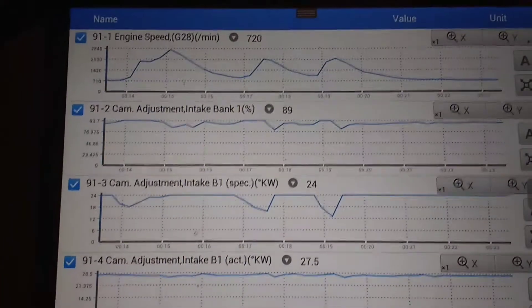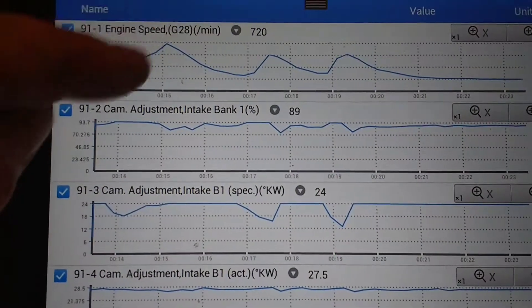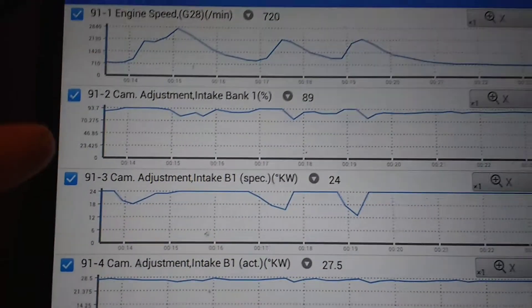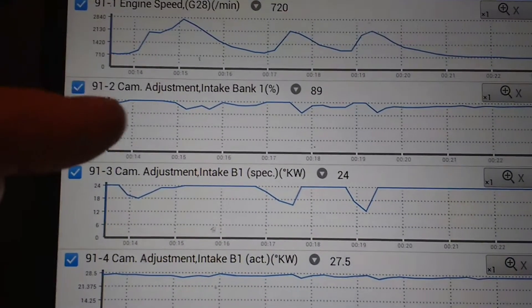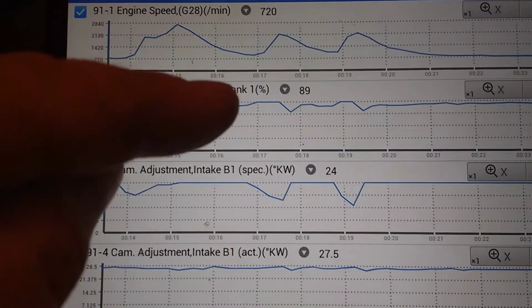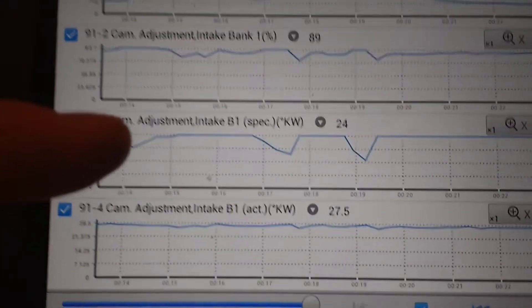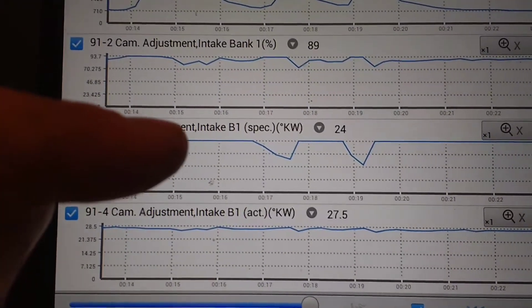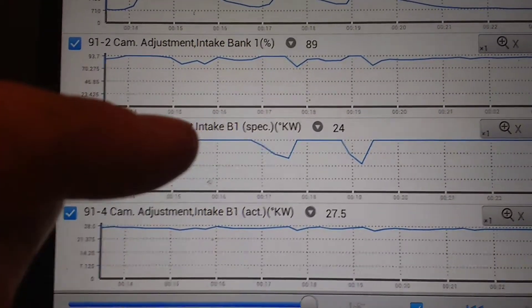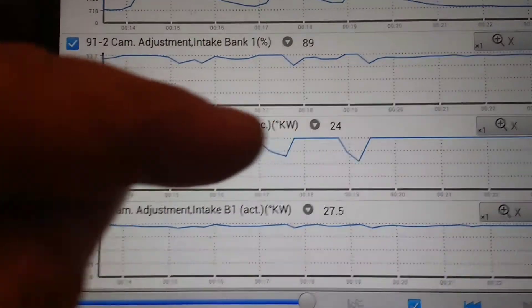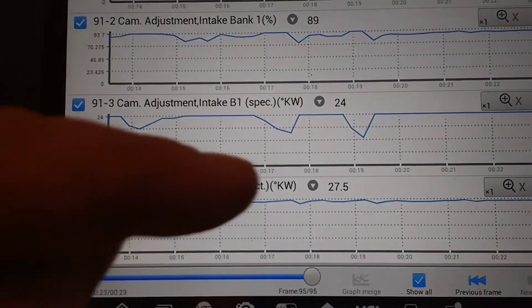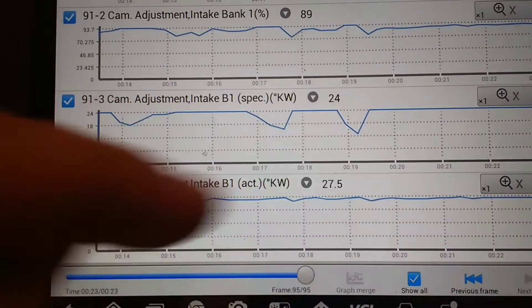I just had a quick look at the data and you can see there's the engine speed and then there's the percentage of camshaft adjustment, but this is the one here. Cam adjustment intake specified - so it's wanting that, but you can see that actual, it does not move.